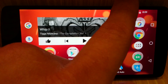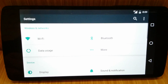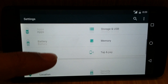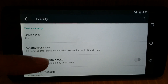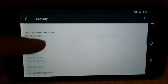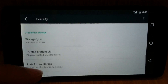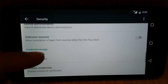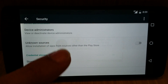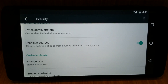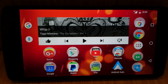First of all, you need to go to Settings. When you're in Settings, scroll down to Security. Once you're in Security, you're going to scroll a little bit to Unknown Sources. You're going to want to make sure that this is on. If Unknown Sources is not on, it won't work.